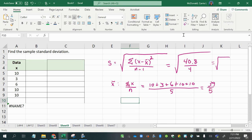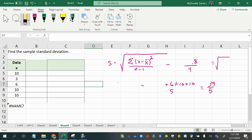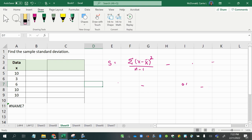The sample standard deviation formula is: s equals the square root of the squared differences divided by n minus one. You'll notice that the population standard deviation formula differs very little from that — the only difference is that you divide by the entire n rather than n minus one.